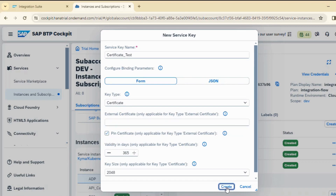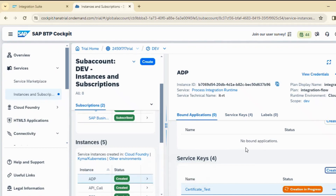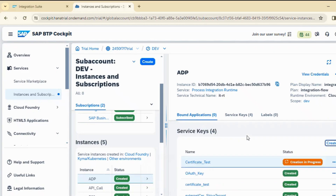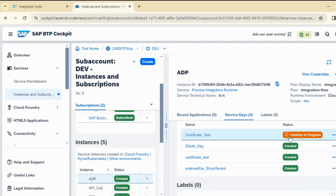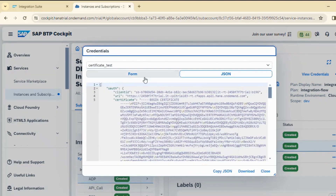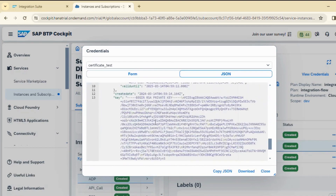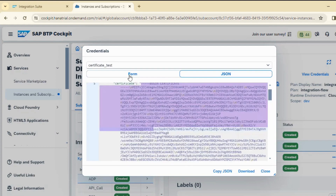We will keep the details blank and just generate it. You can see there is also a validity setting for the certificate which you can maintain. Once the certificate is created, we need to open it and download two sets of certificates: one will be a .pem file and the other will be a .key file. Once we have the certificate ready, we click on view and the certificate is ready.